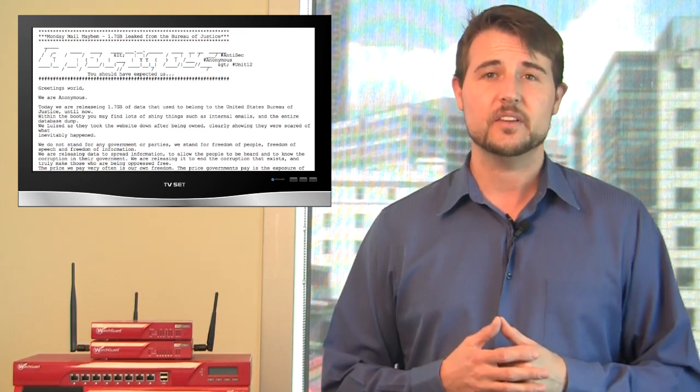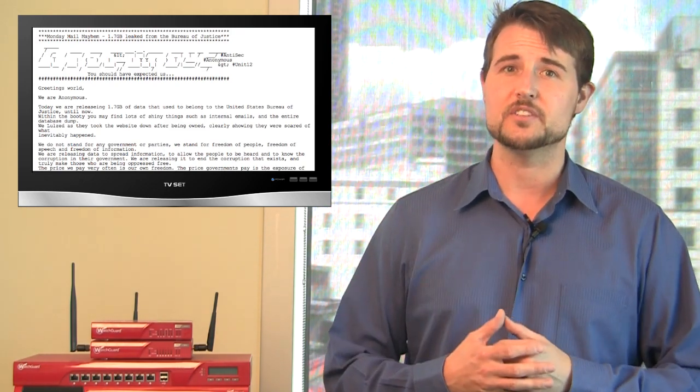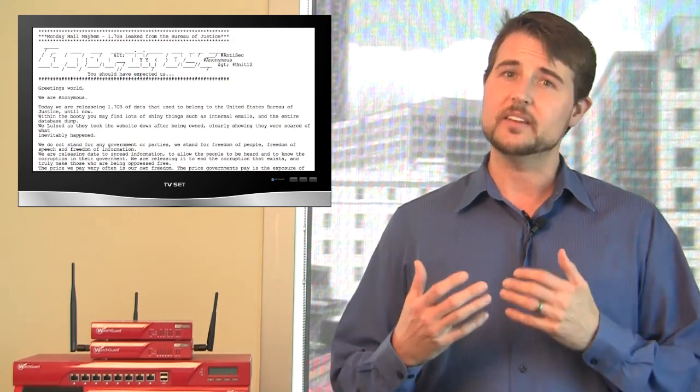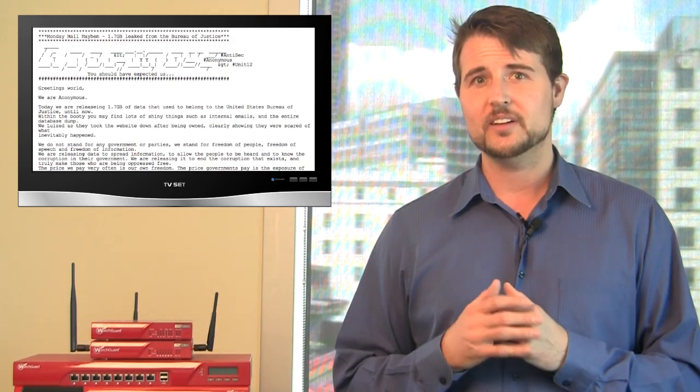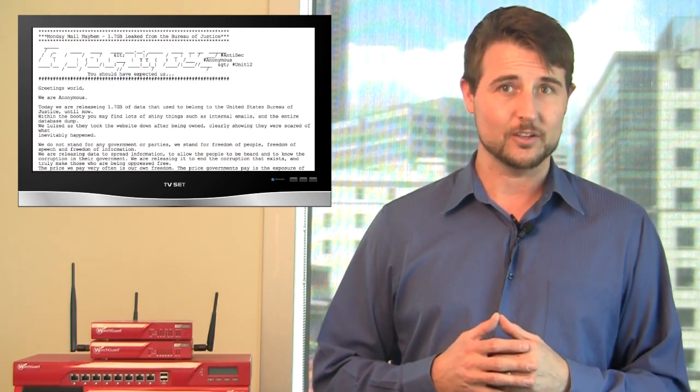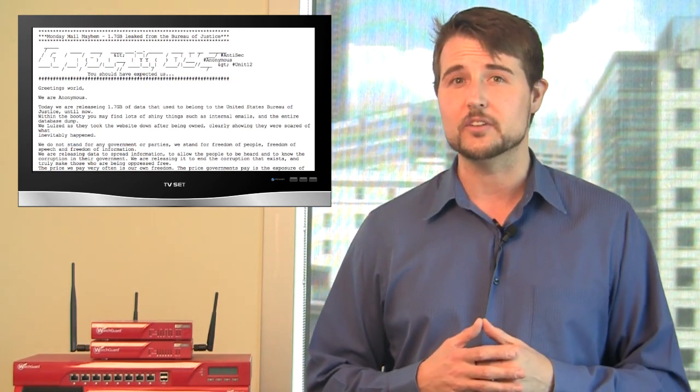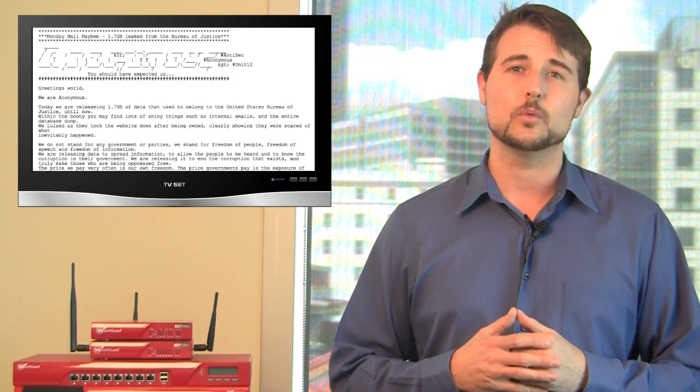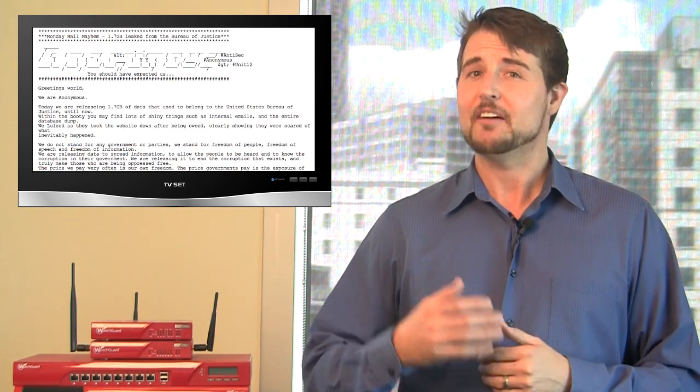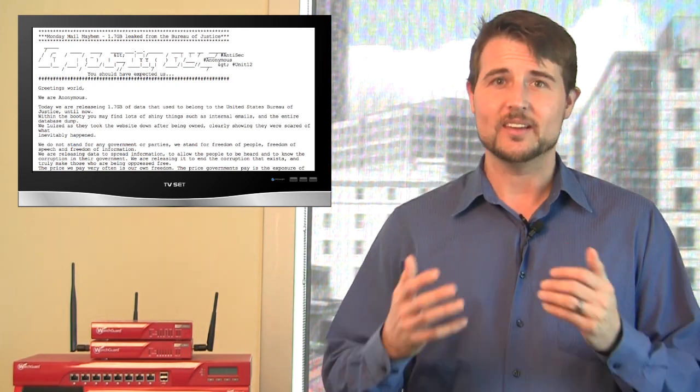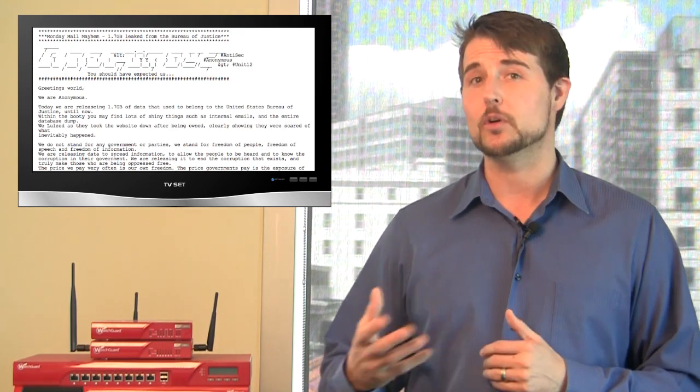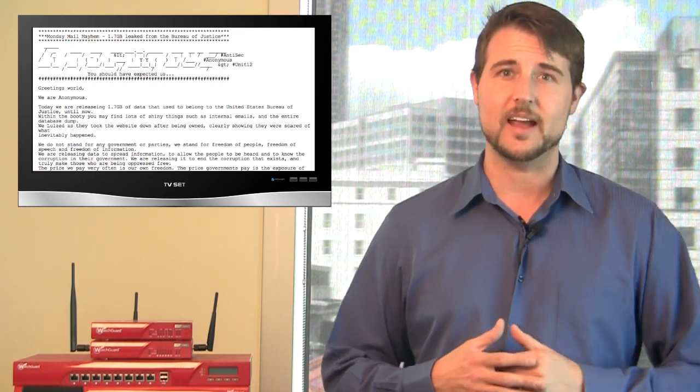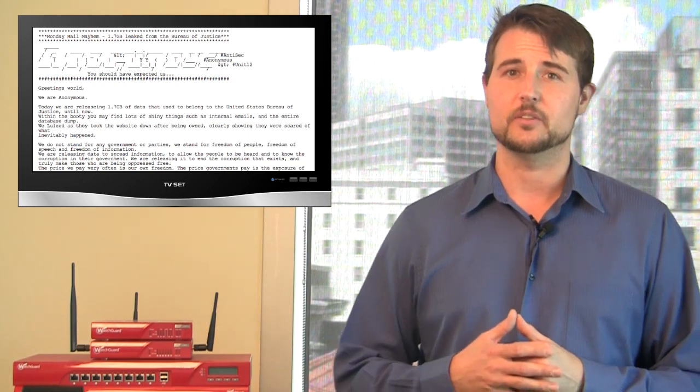They claim the contents of this file includes a lot of Department of Justice email, as well as the entire database for their website. Now, I personally haven't downloaded this particular torrent, which is probably not a good thing to do anyways, so I can't attest to what's in there, but many others have claimed that the file does contain what these attackers claim it does, so it does seem clear that they were able to get some sort of unauthorized access to the Department of Justice website.